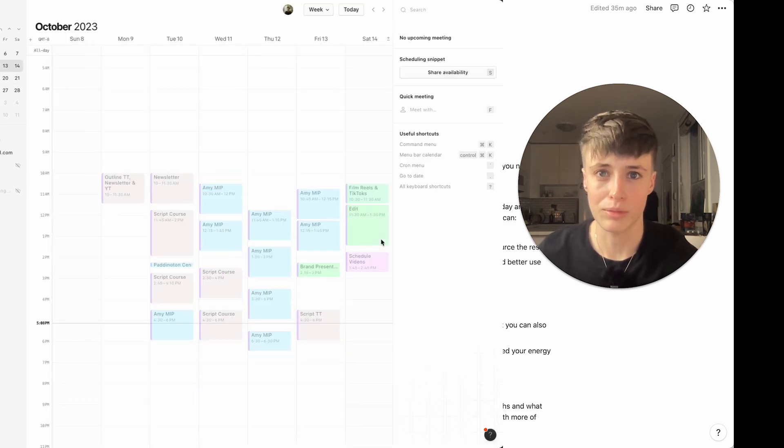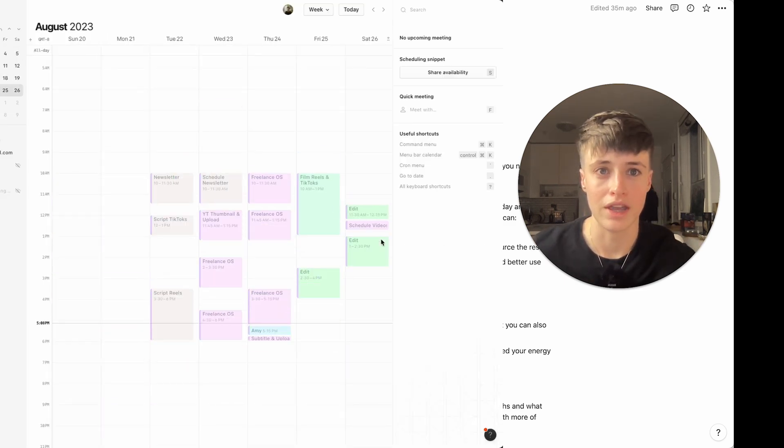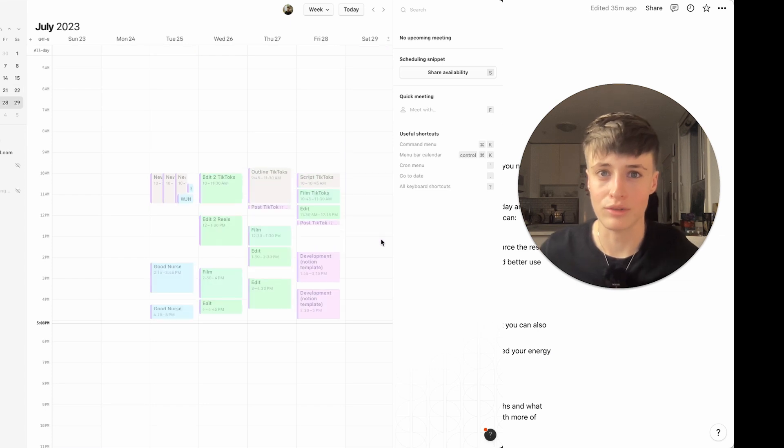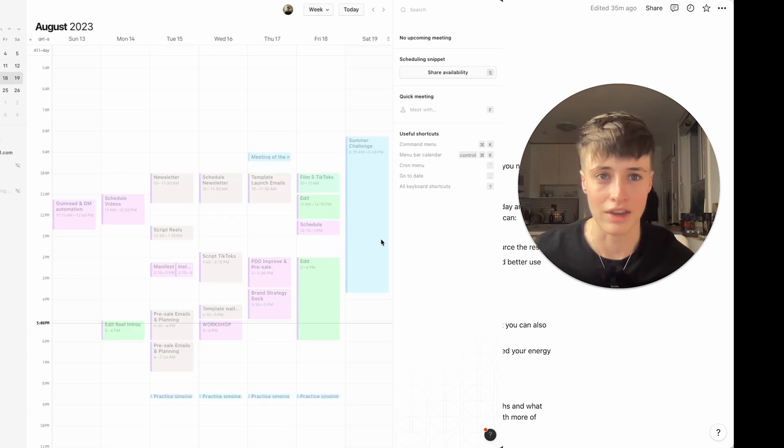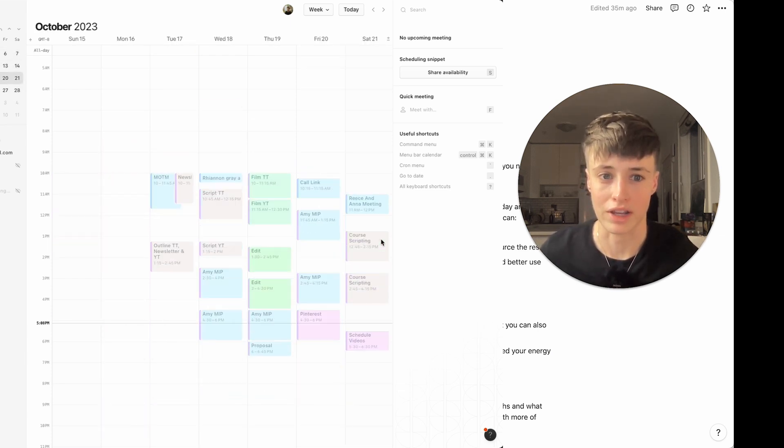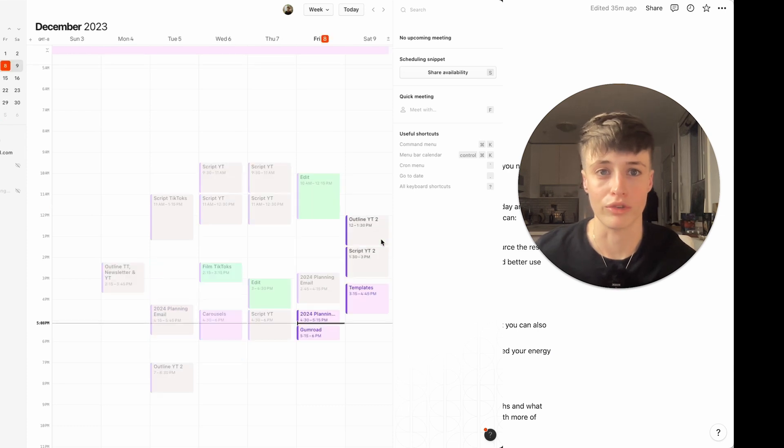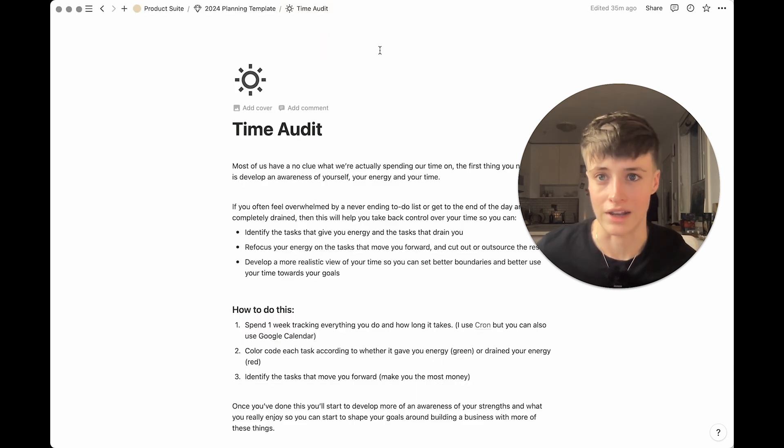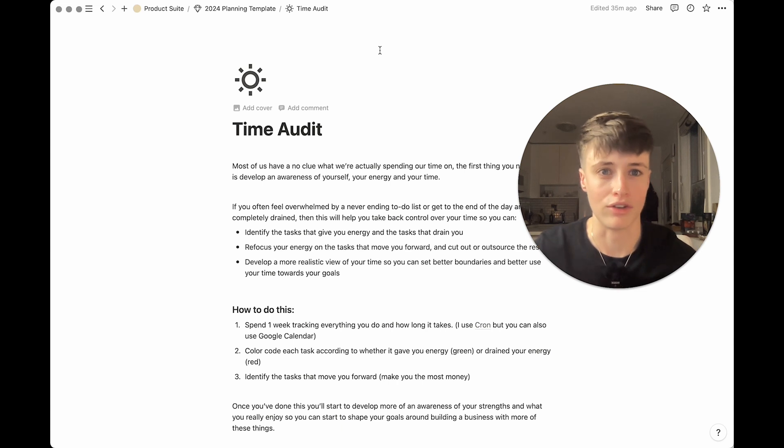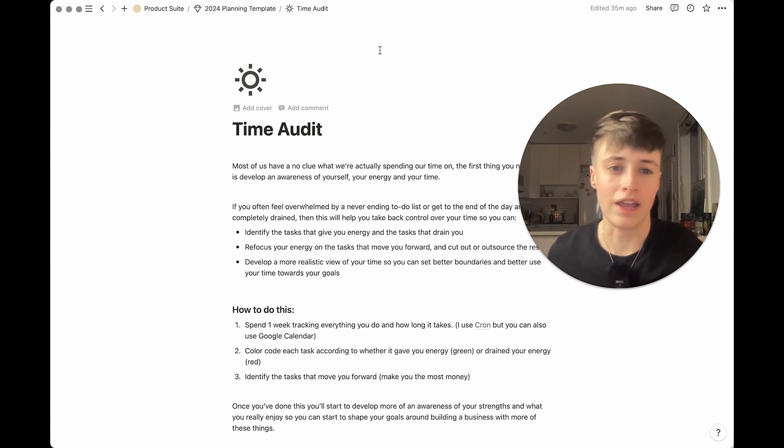I time block all my tasks every week anyway but if you don't then I would really recommend that you spend at least one week tracking everything you do and how long you spend on it. I'm using Chrome for this but you can also use Google Calendar. This is just to help you create a more realistic view of your time and your energy and how much time you actually have, how long things take and what your energy is like throughout the day.